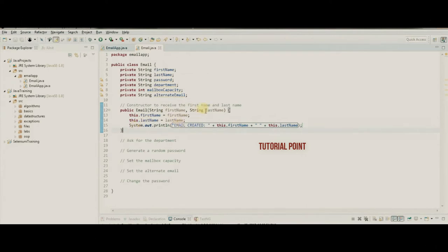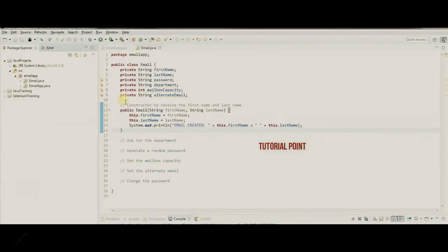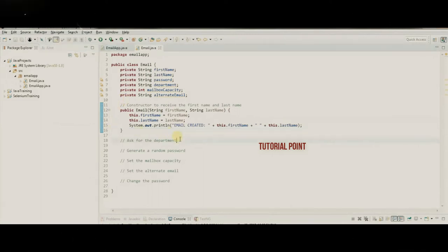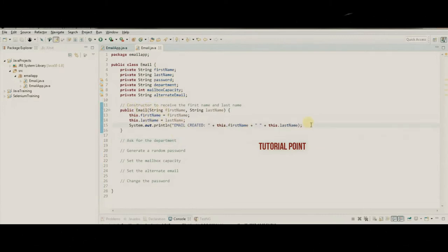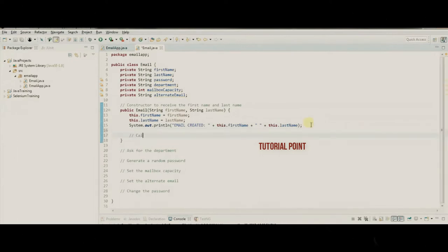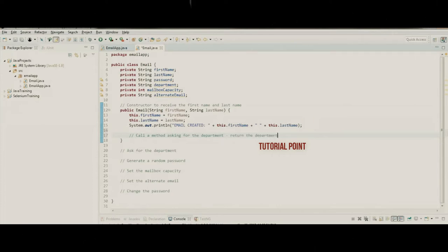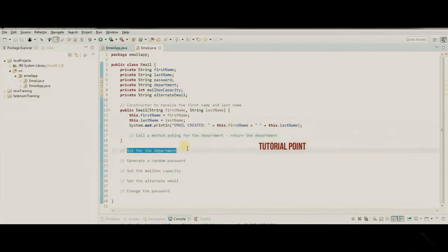Now we need to use this information to generate our email. Let's ask for the department. We don't want this to be public — we want to call a private method from inside the constructor, right after we set the email and password, that asks for the department and returns it.